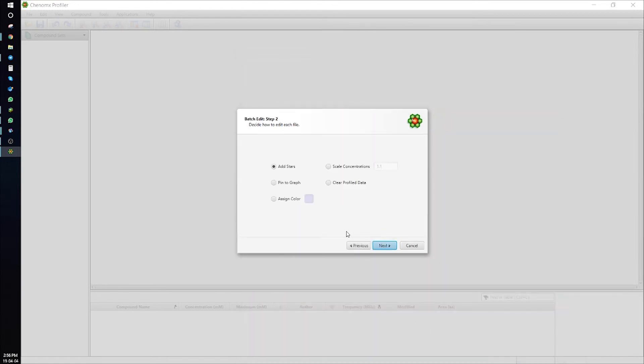And you can scale compound concentration or clear profile data. Here, I'll show you how to clear profile data.